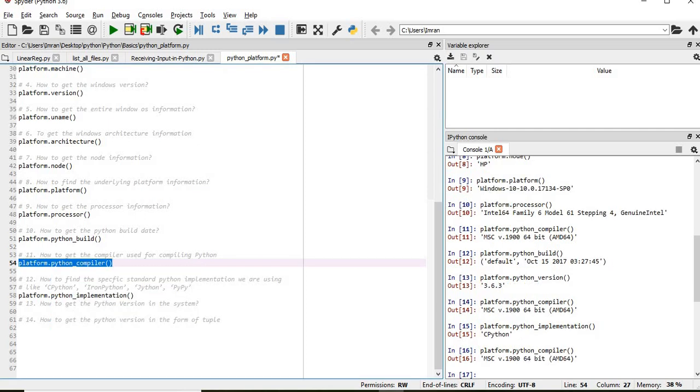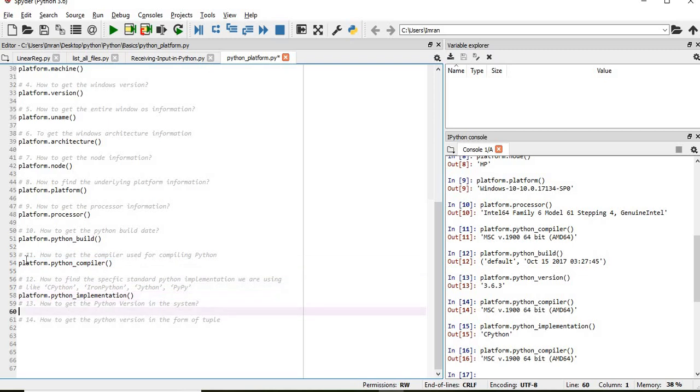So this is. We are left with two different questions. One is how to get the Python version in the system. For that we can use...